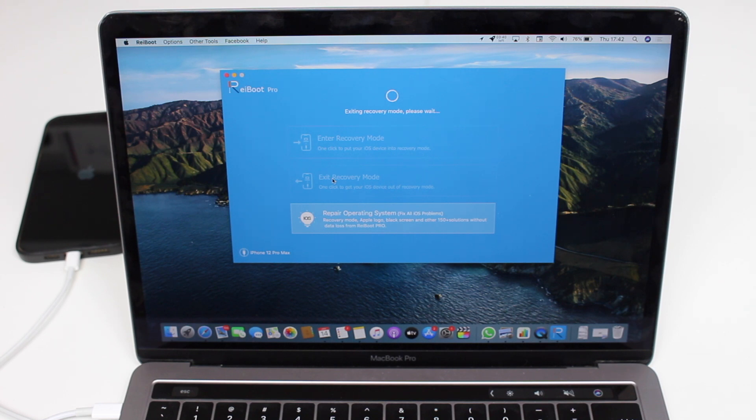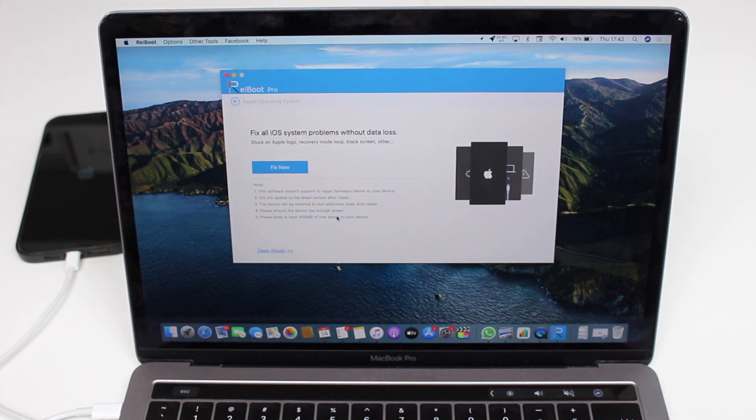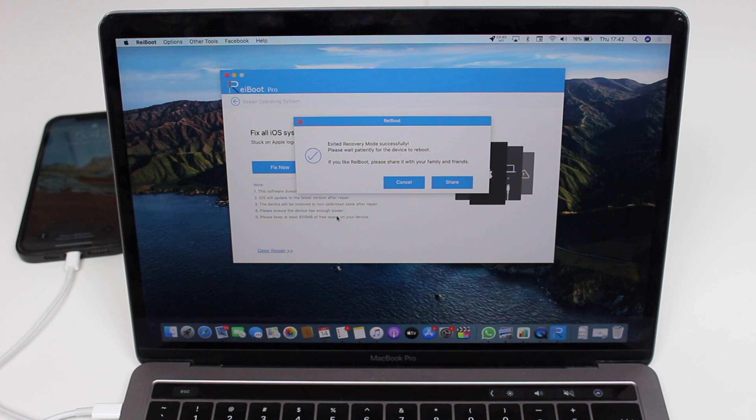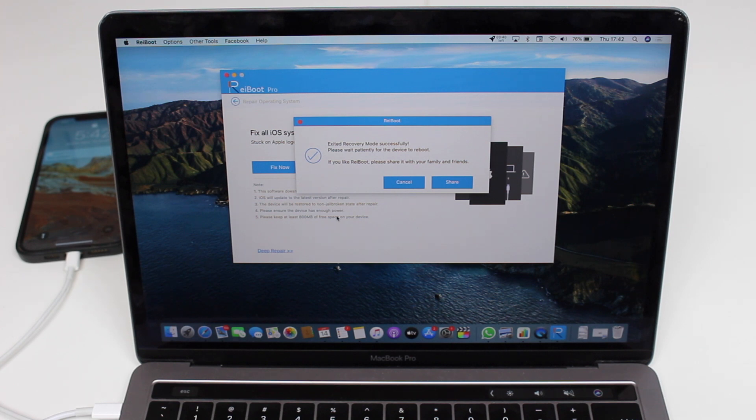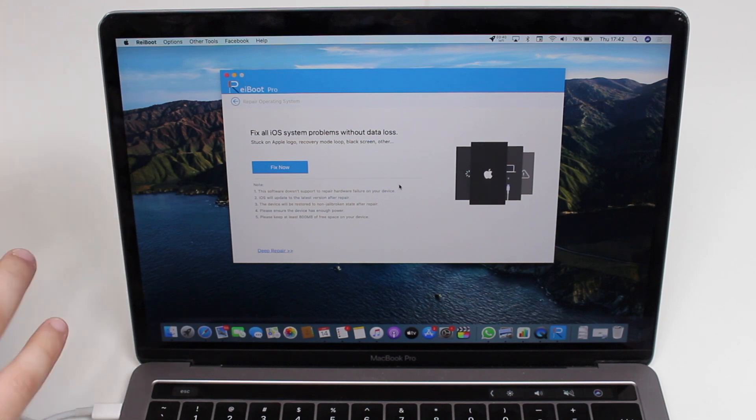You're going to see it as soon as my iPhone boots up. On top of that, ReiBoot can do much more regarding any iPhone issues. You have the possibility to fix all iPhone issues, and ReiBoot has already exited recovery mode successfully.